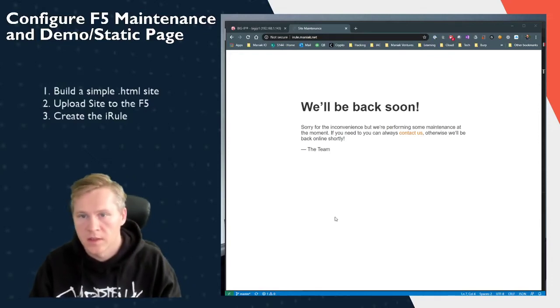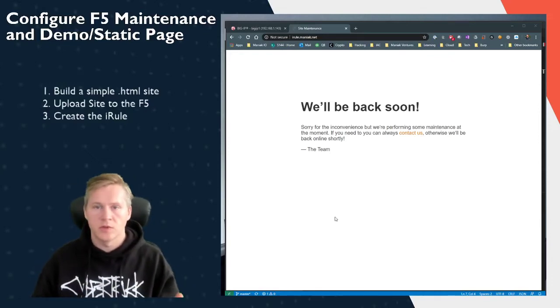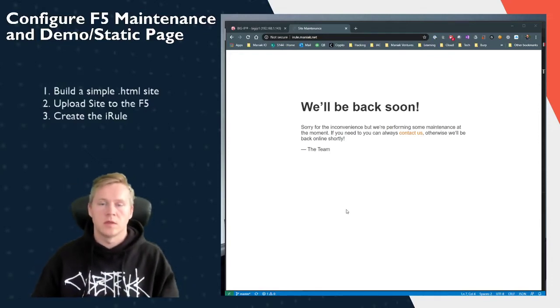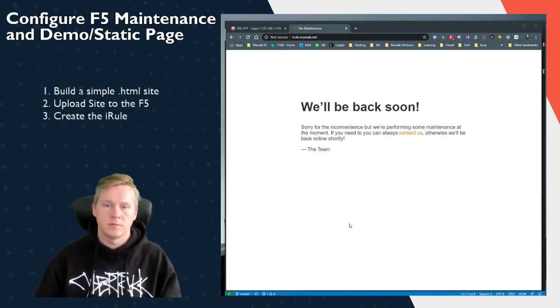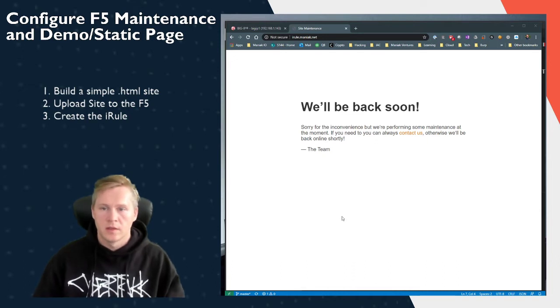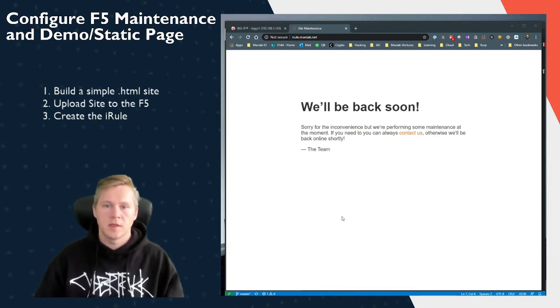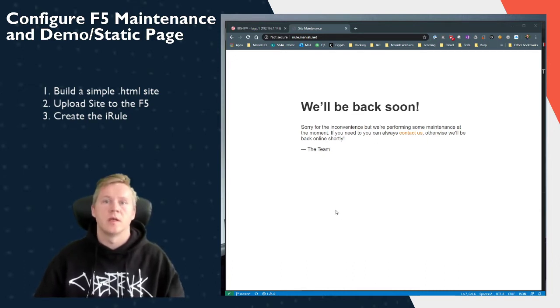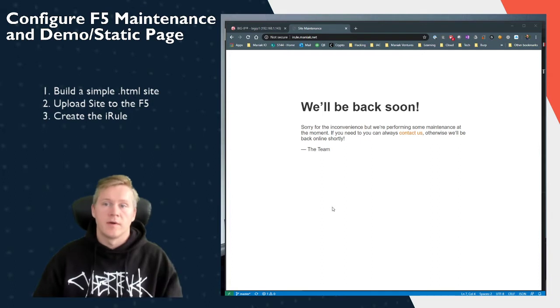Hey everybody, Sebastian here and I just wanted to give you a quick demo on how to deploy a simple maintenance page using F5 iRules and iFile.